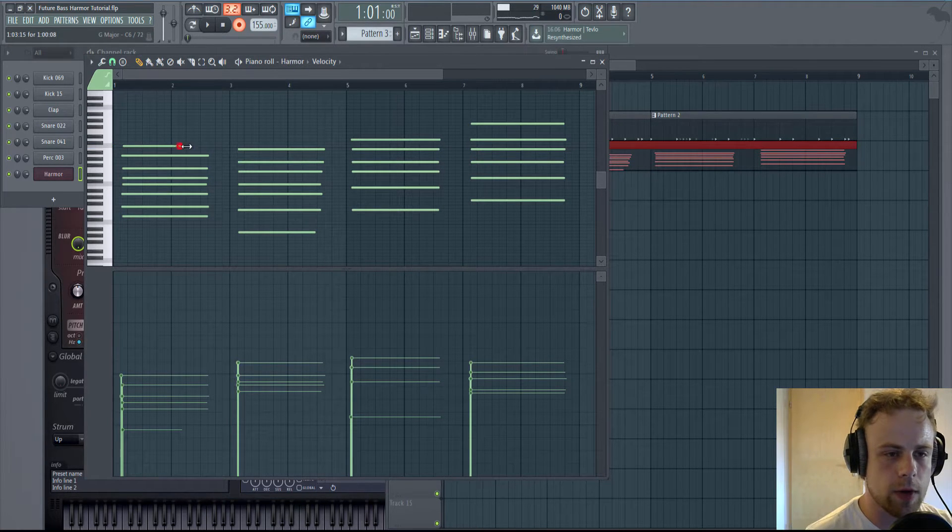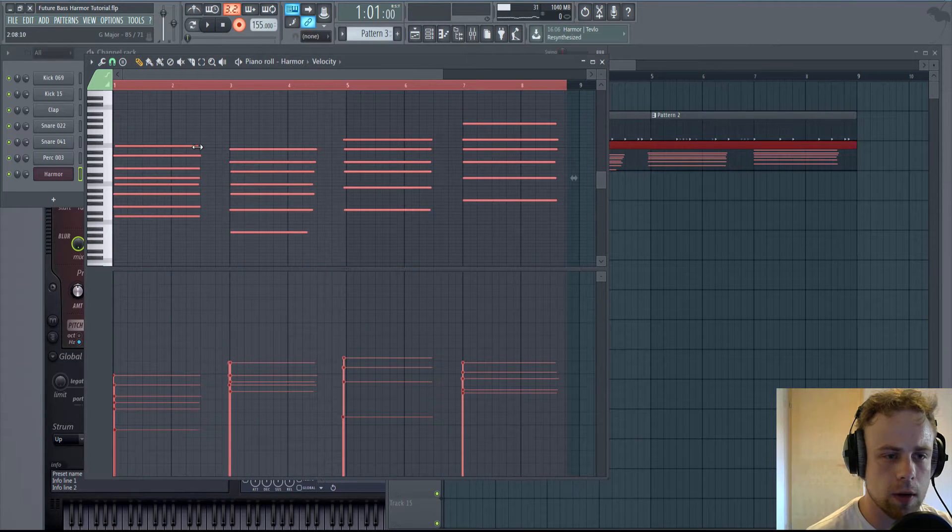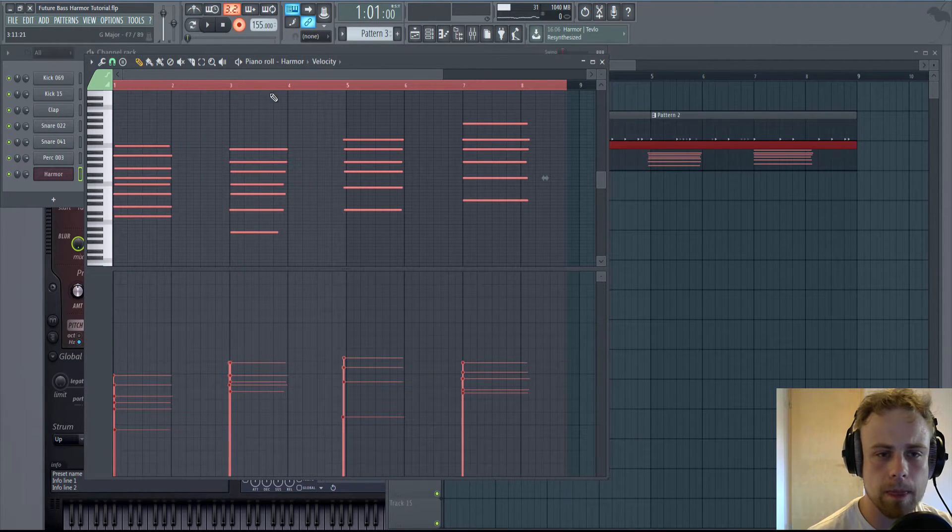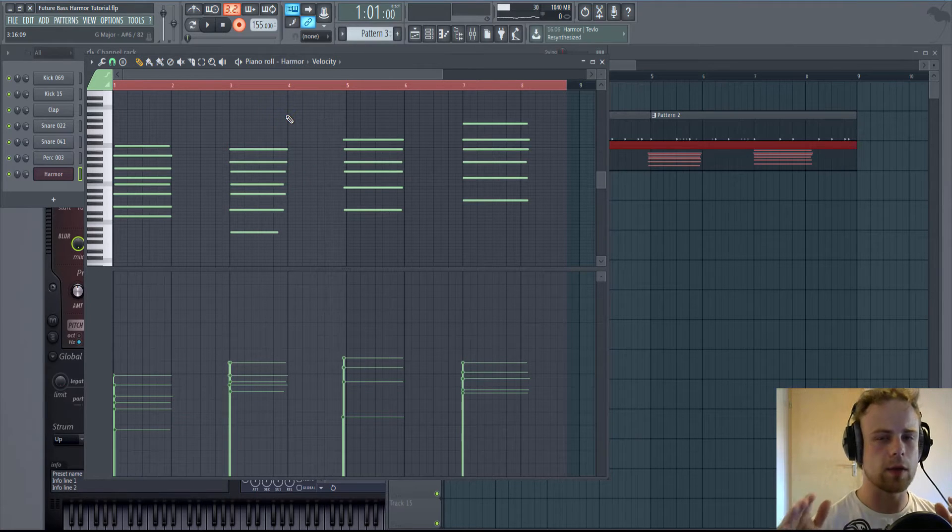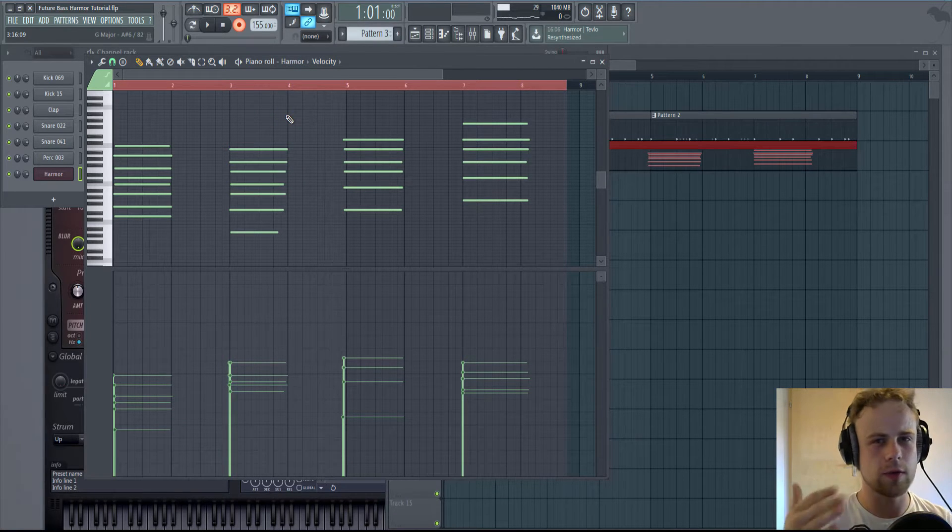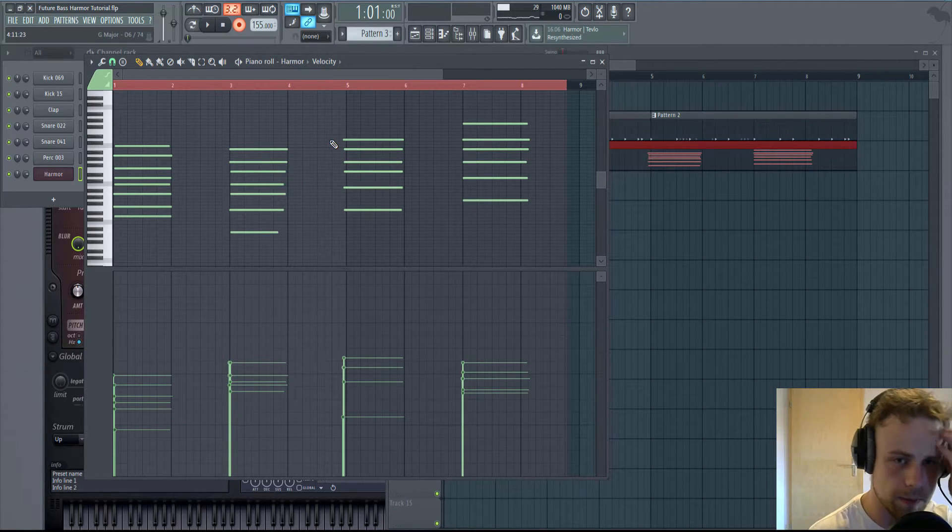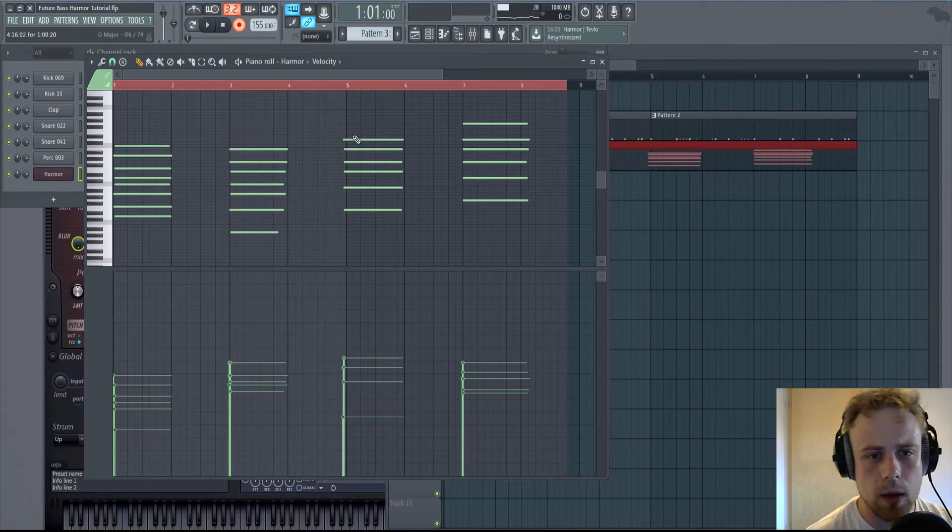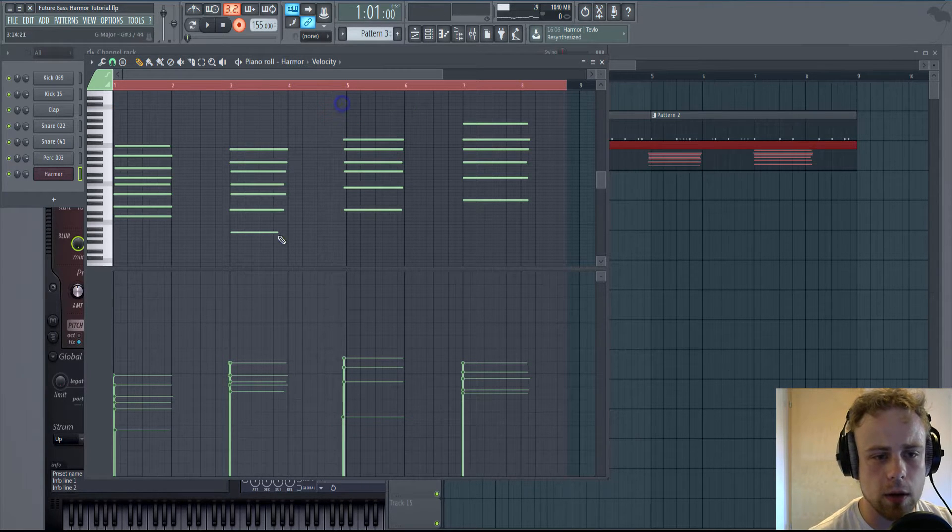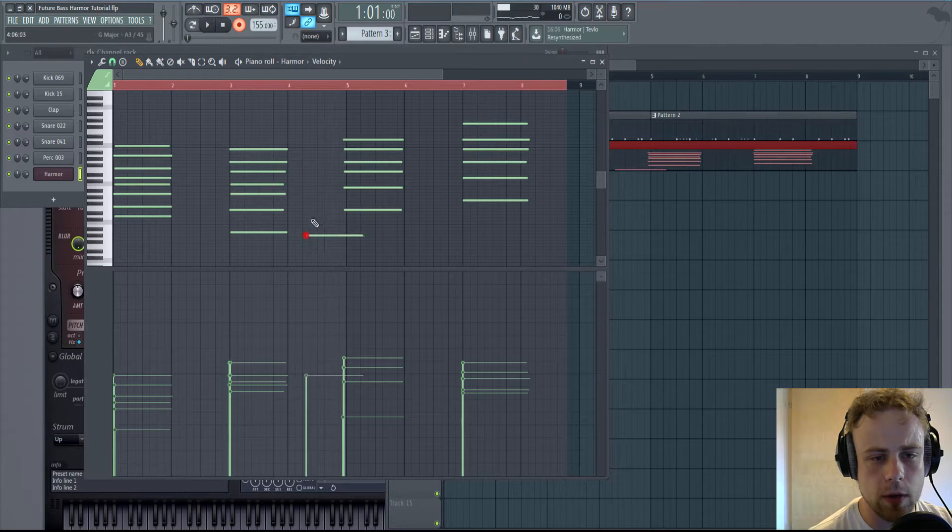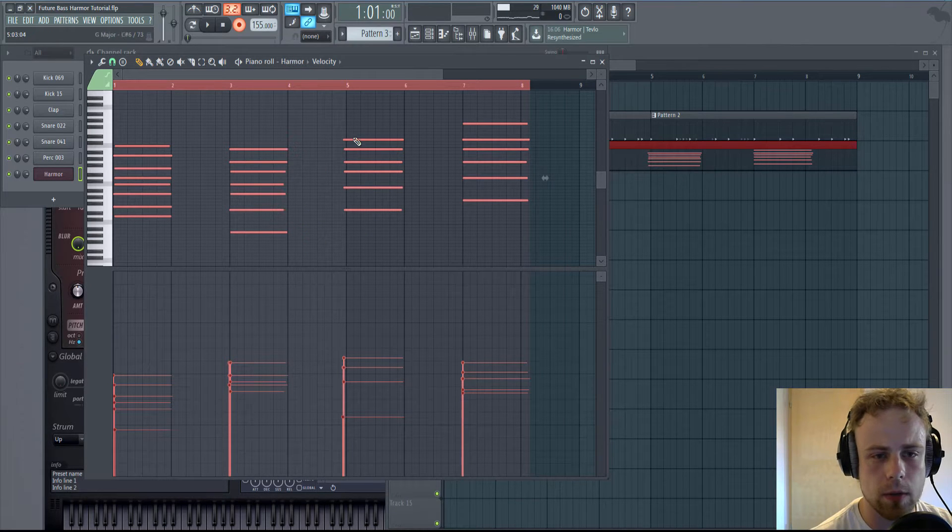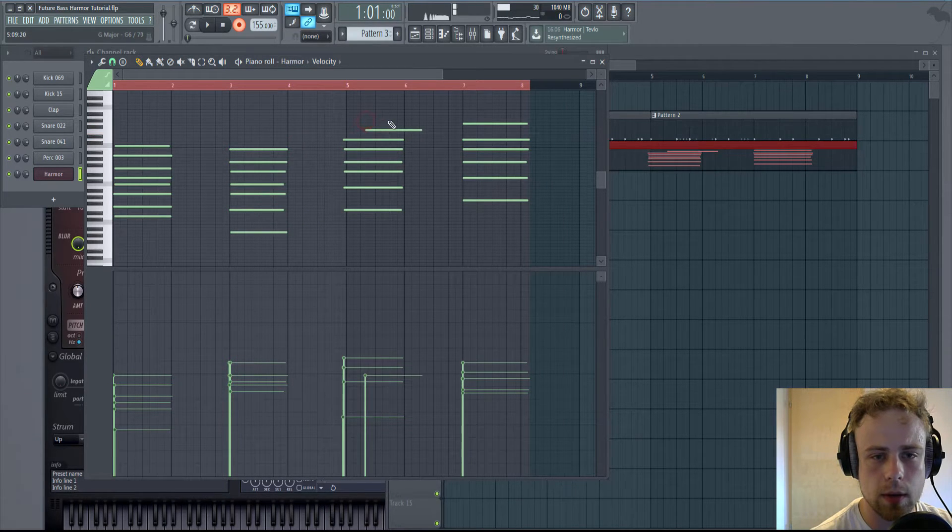It's really important that the chords start at the same time, because else the wobble will kind of sound strange that we're going to make. So we have a function for that, a helper. It's called Quantizer. I will show you in just a second.